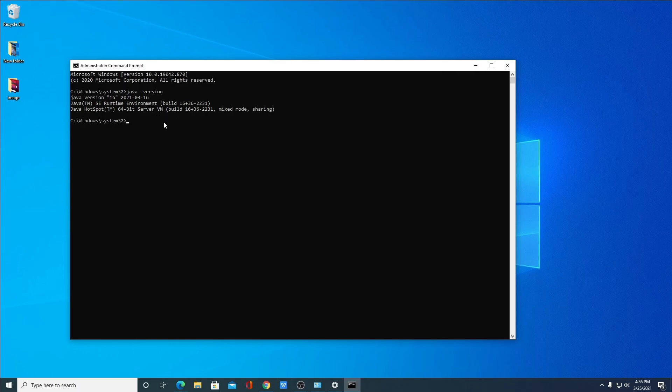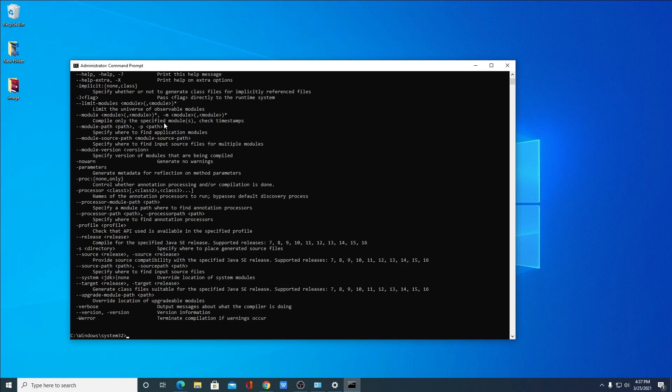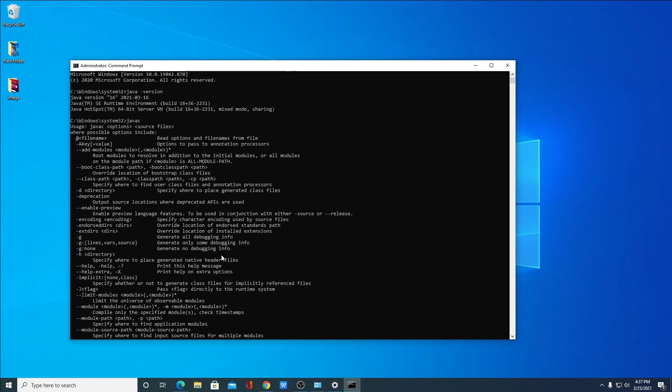Now to check whether javac compiler is working or not, simply write a command called javac. I had already told you that javac is a compiler which will compile Java code. Hit enter. If you find bunch of statements that means Java and javac compiler is successfully set up on our Windows 10 computer.